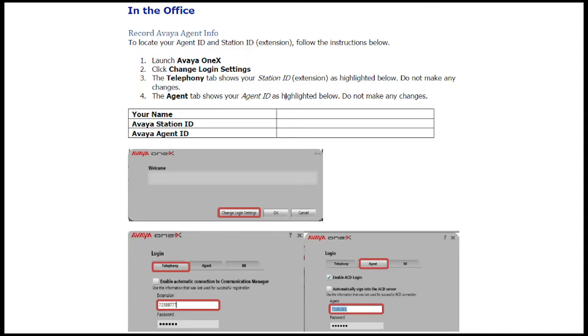In the office, you should have received your Avaya login information and practice connecting to the Cox VPN.